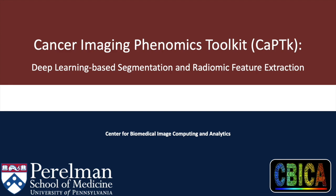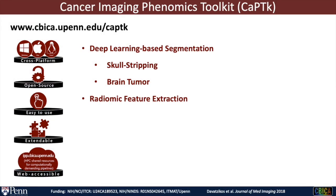In this short video, I will be describing the deep learning-based segmentation and radiomic feature extraction tools using CapTk. CapTk is a software platform developed at Penn, including various tools to analyze radiographic cancer images, and you can find more details at this website. The software is cross-platform and can run on Macs, Windows, and Linux.